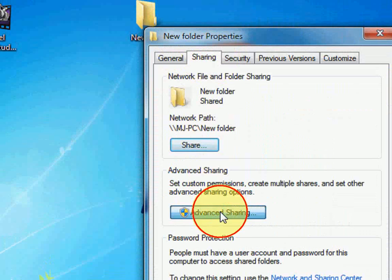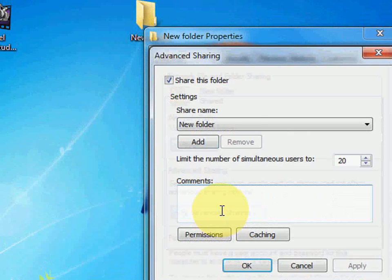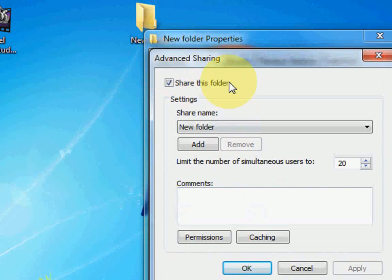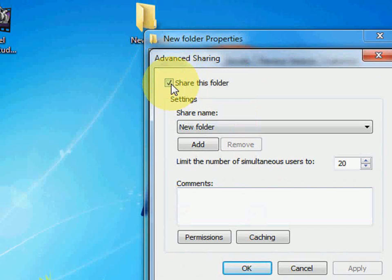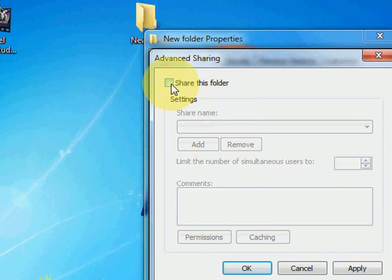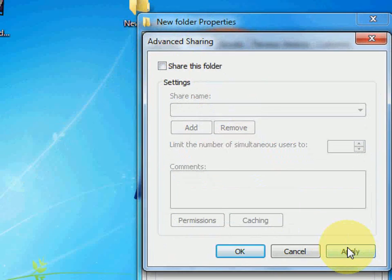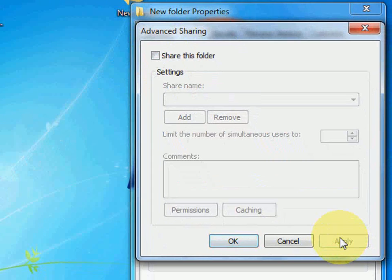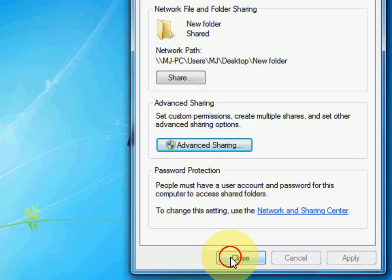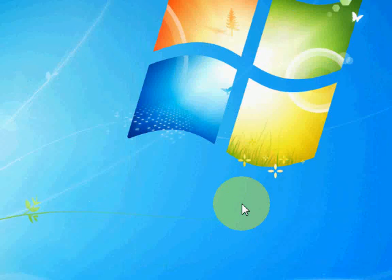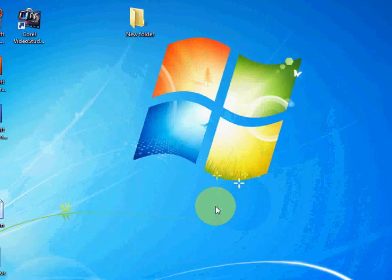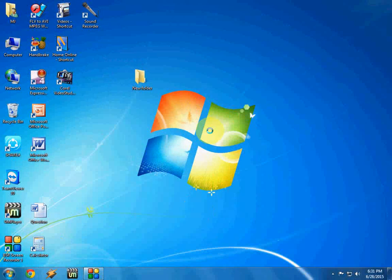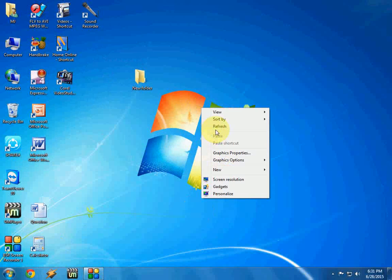After this you can see Advanced Sharing. Just remove this, uncheck this 'Share this folder' or 'Share this drive', uncheck and click Apply, OK, and close this. That's it, finished. So this is the easy way to remove the sharing or unshare your folder or drive.